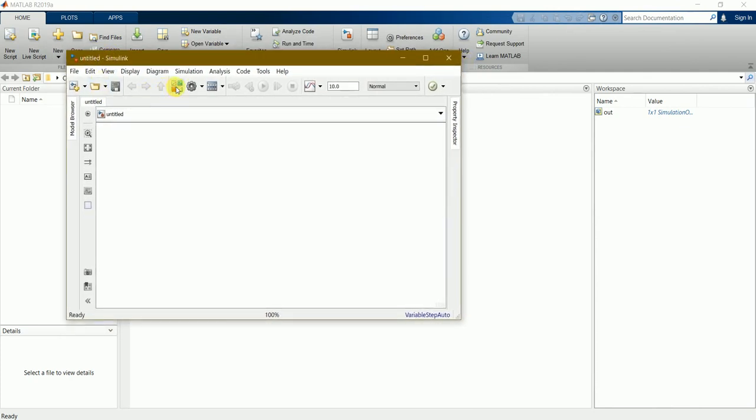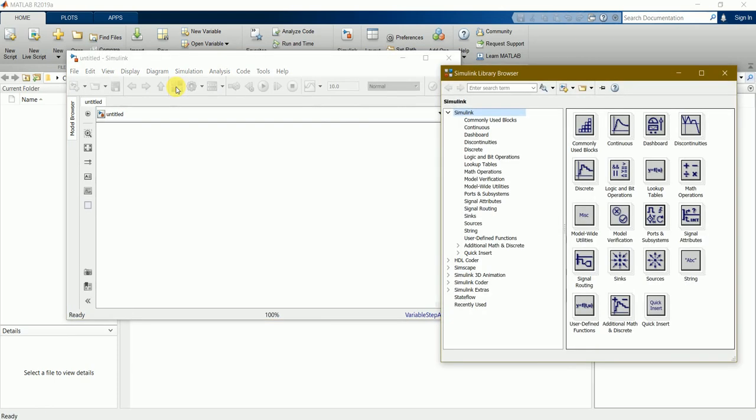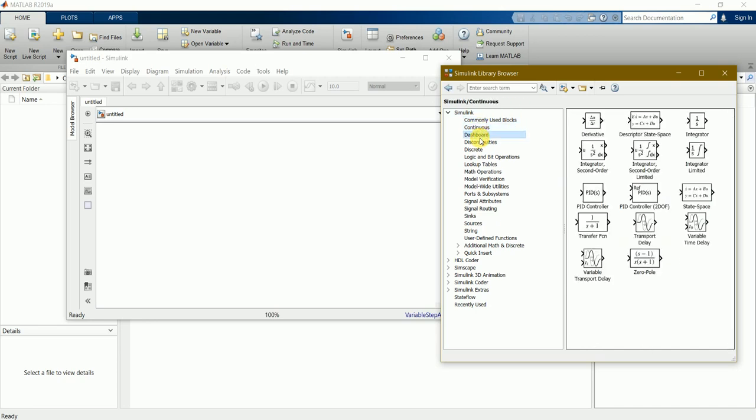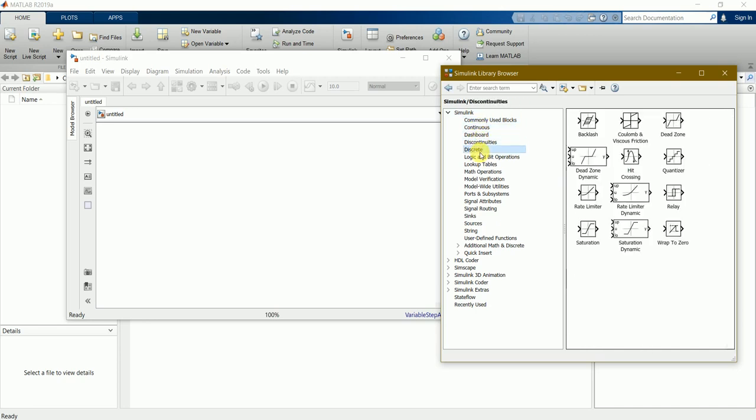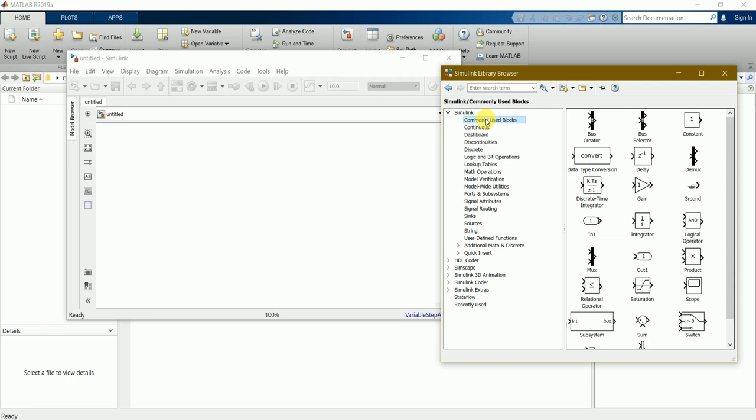Here we can see the library browser. By clicking this library browser we'll be able to find different sets of modules inside it. There are many modules inside this library function.